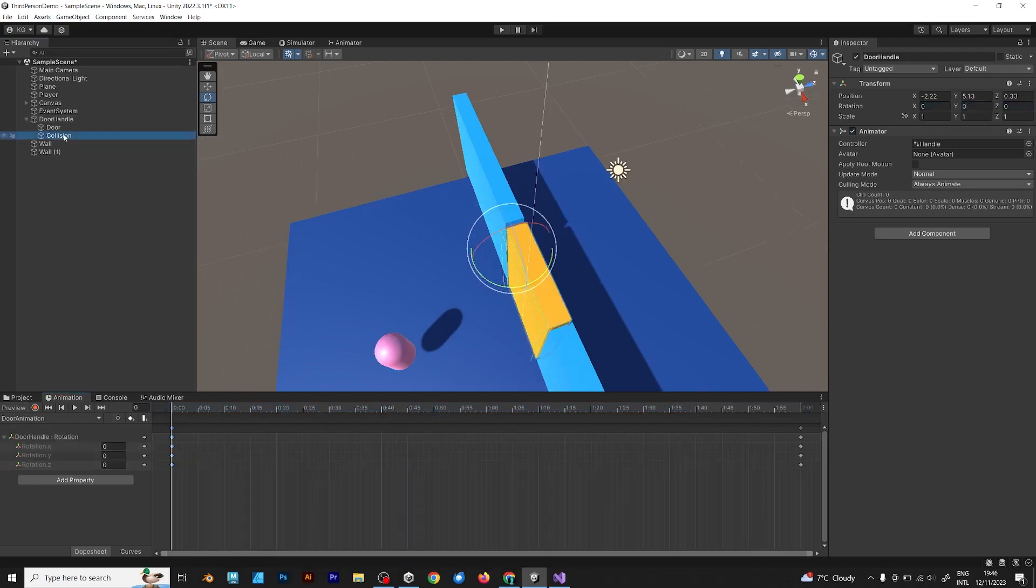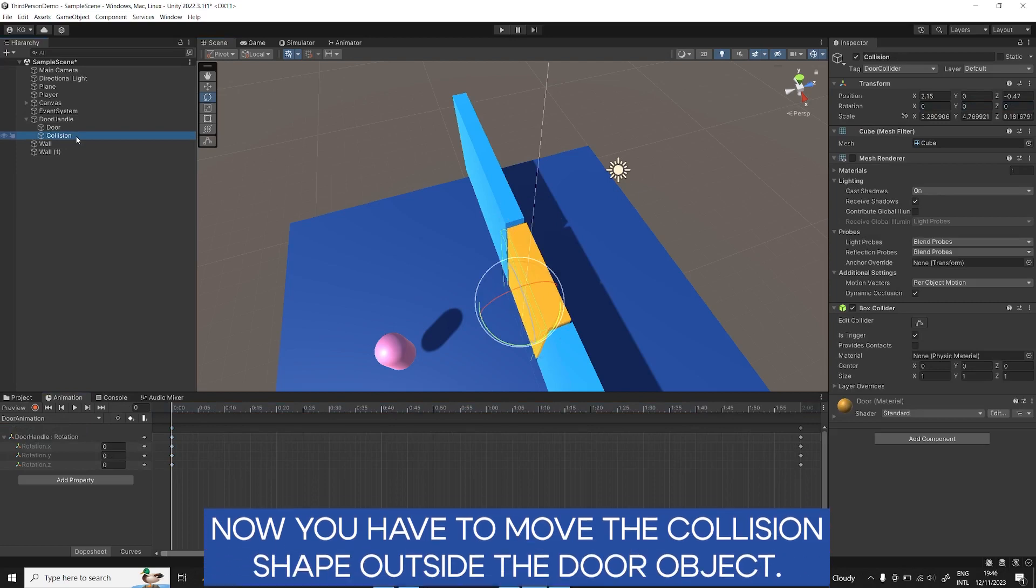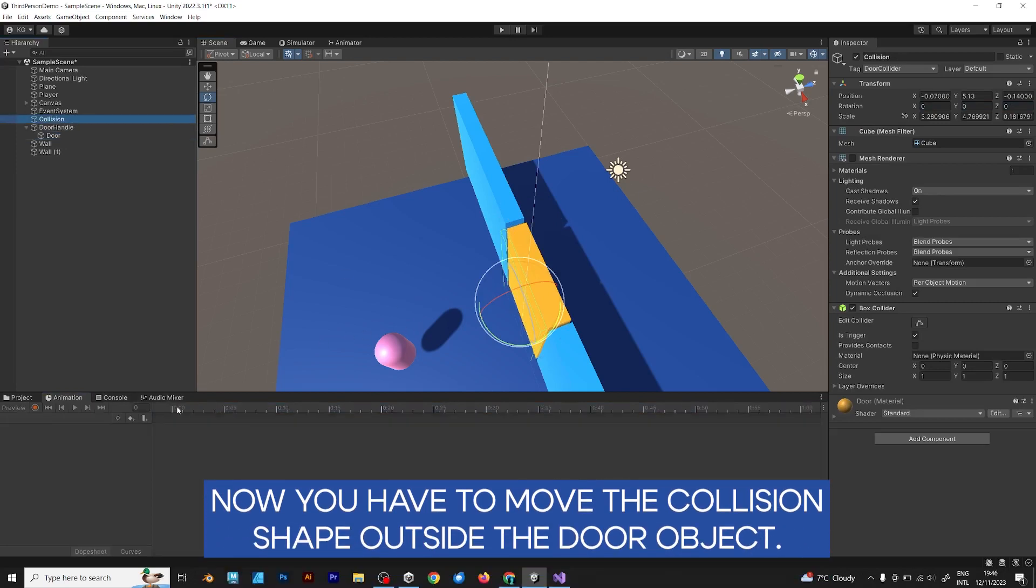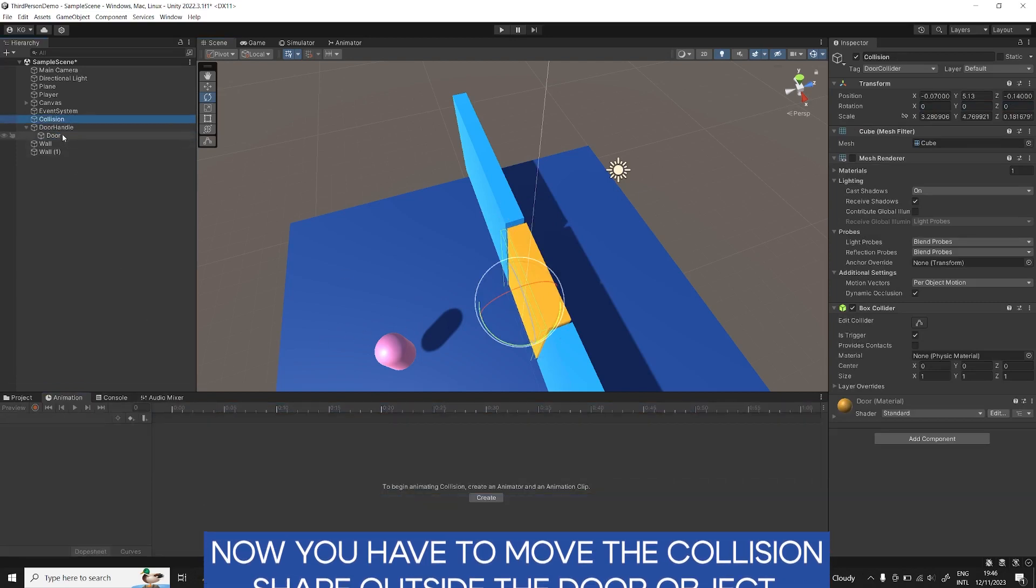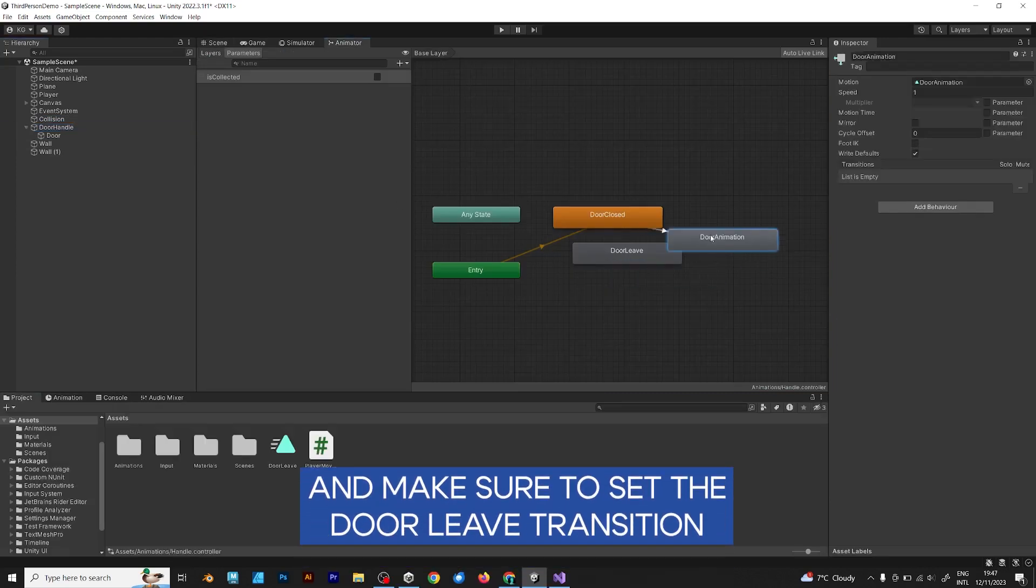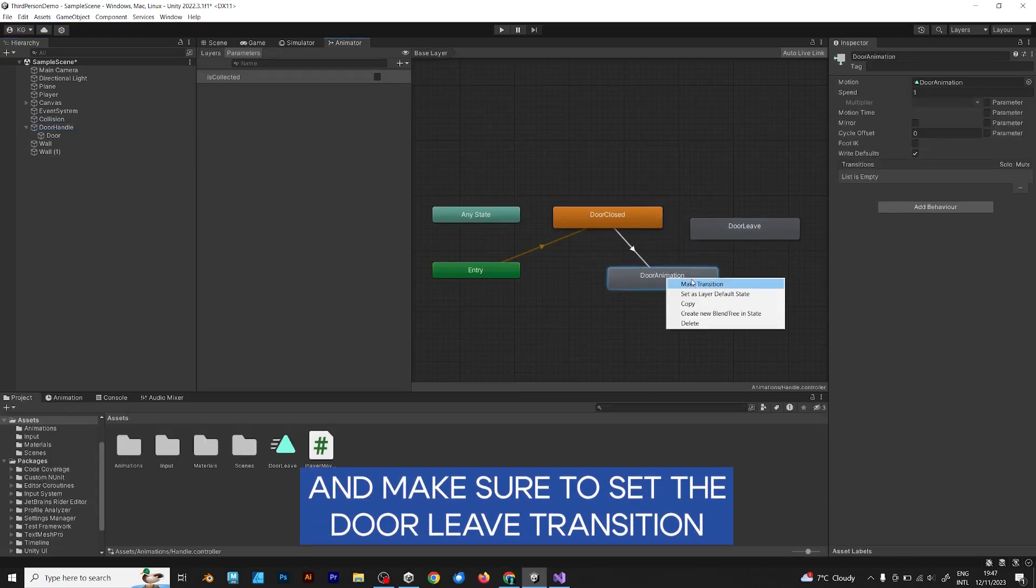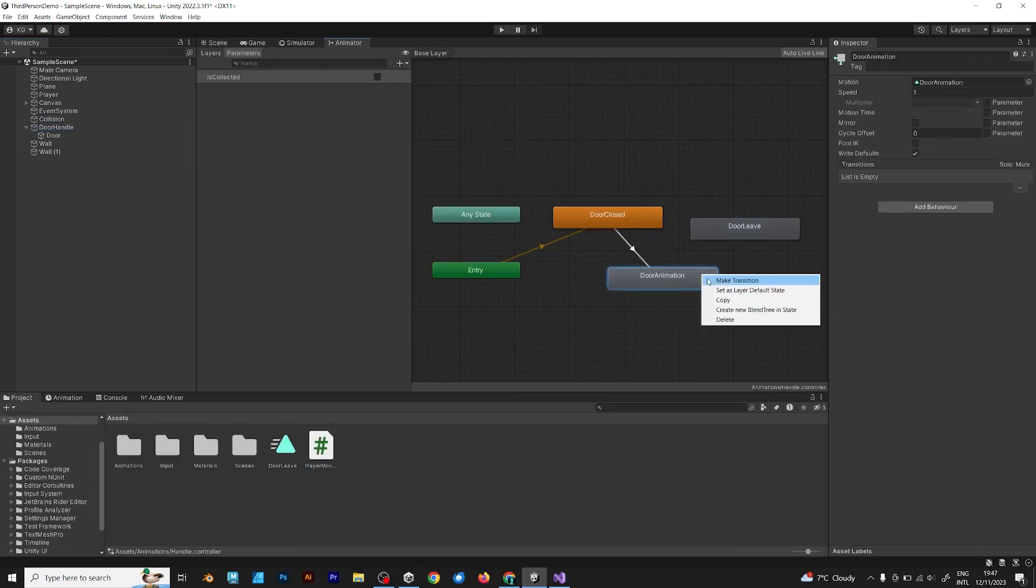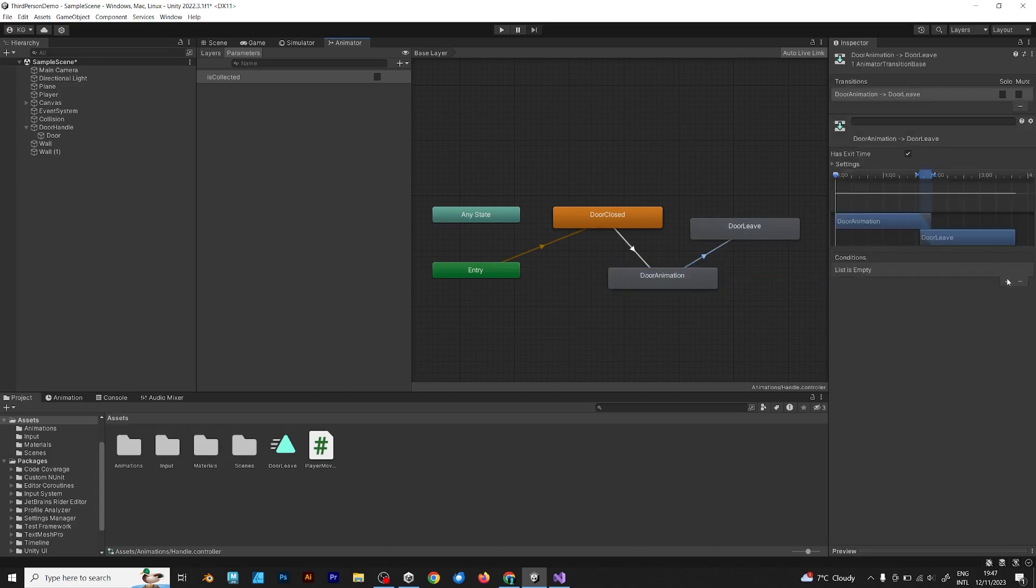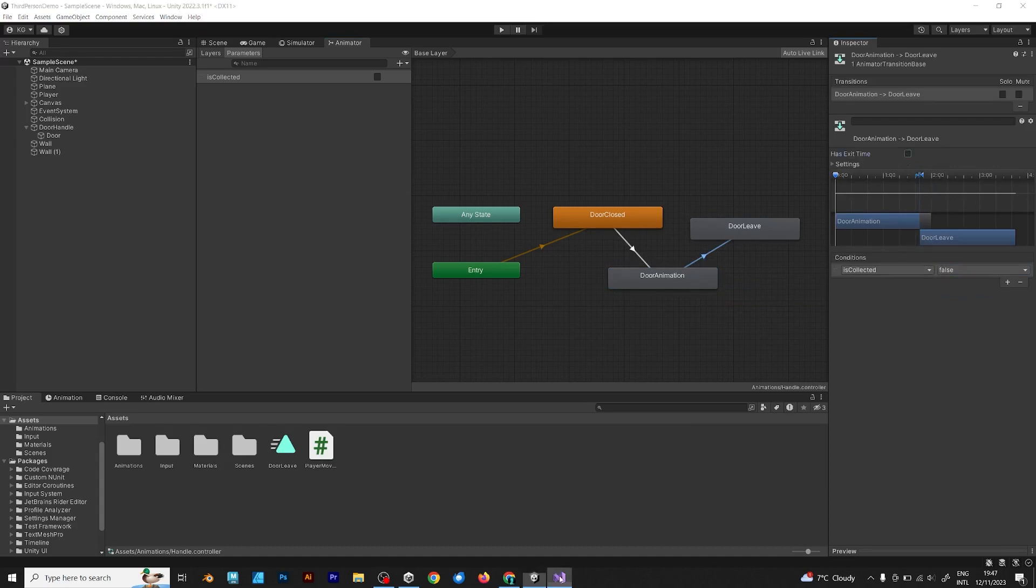The collision object has to be moved away from the door, because we don't want it to be moved. And make sure to set the door leave transition. Is collected false. Disable has exit time.